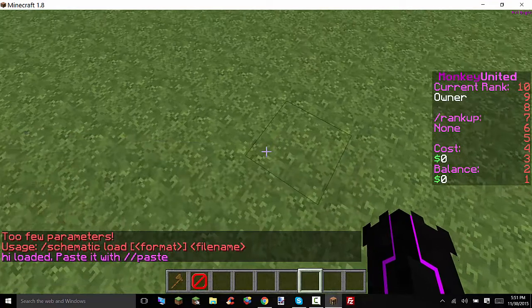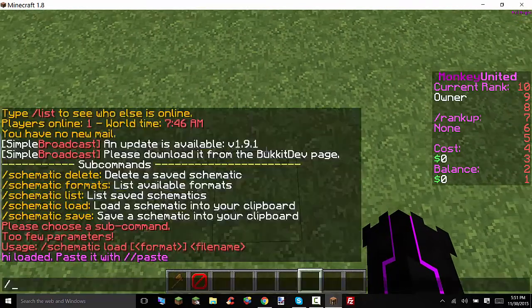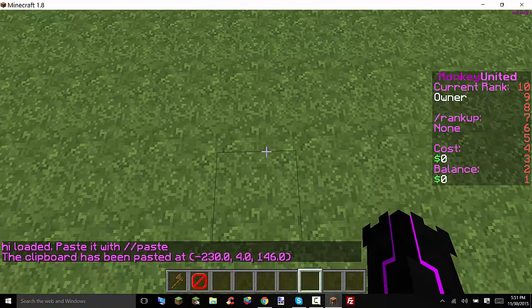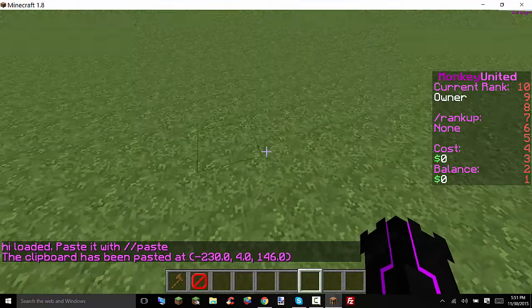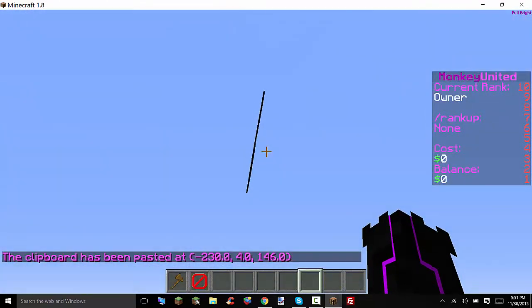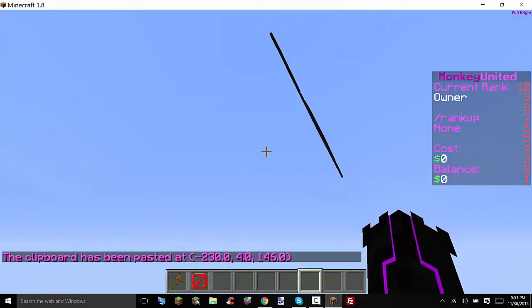So now we have it loaded so now we can do slash paste. Now remember since we made the width and height 250 blocks by 250 blocks that's how tall this will be. Now it's up in the sky.